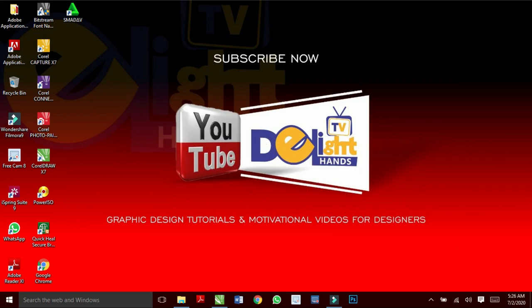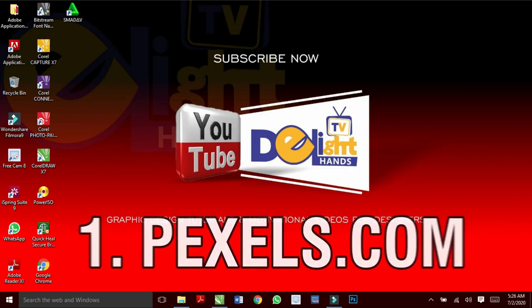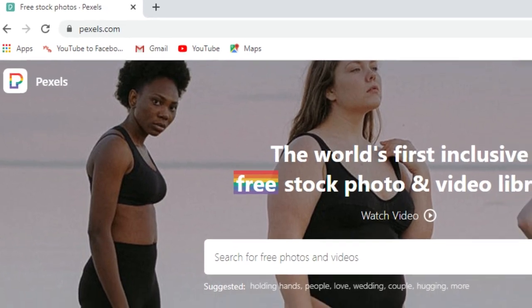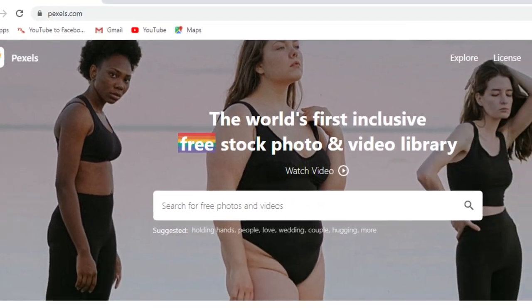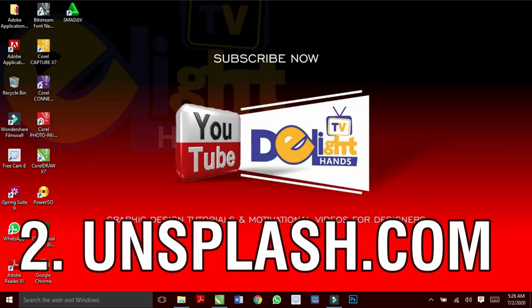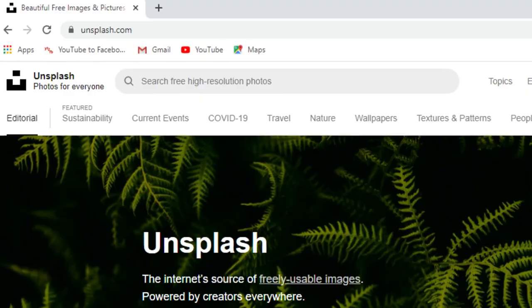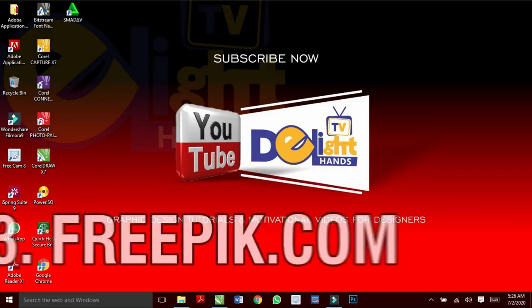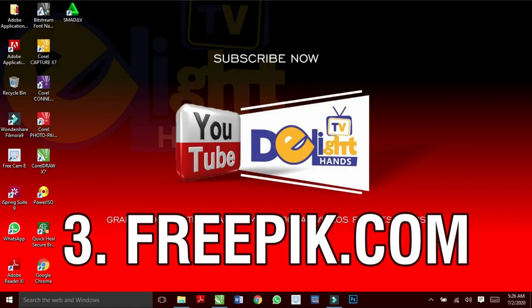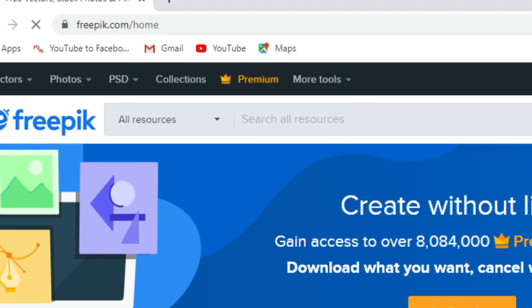So the first website is Pexels.com. They will always give you free stock photos and video libraries. And Unsplash.com offers free high resolution photos. Freepik.com, one of my best websites.